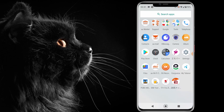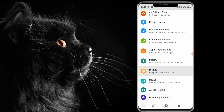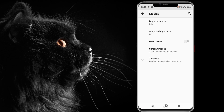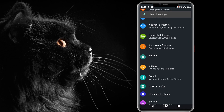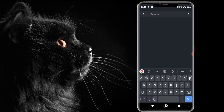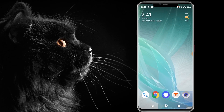The first method: go to Settings, then scroll down and you can see Display. Here you can see Dark Theme — enable it to switch to dark theme. You can also search for it in the settings search bar, find Dark Theme, and go to that menu to enable it.